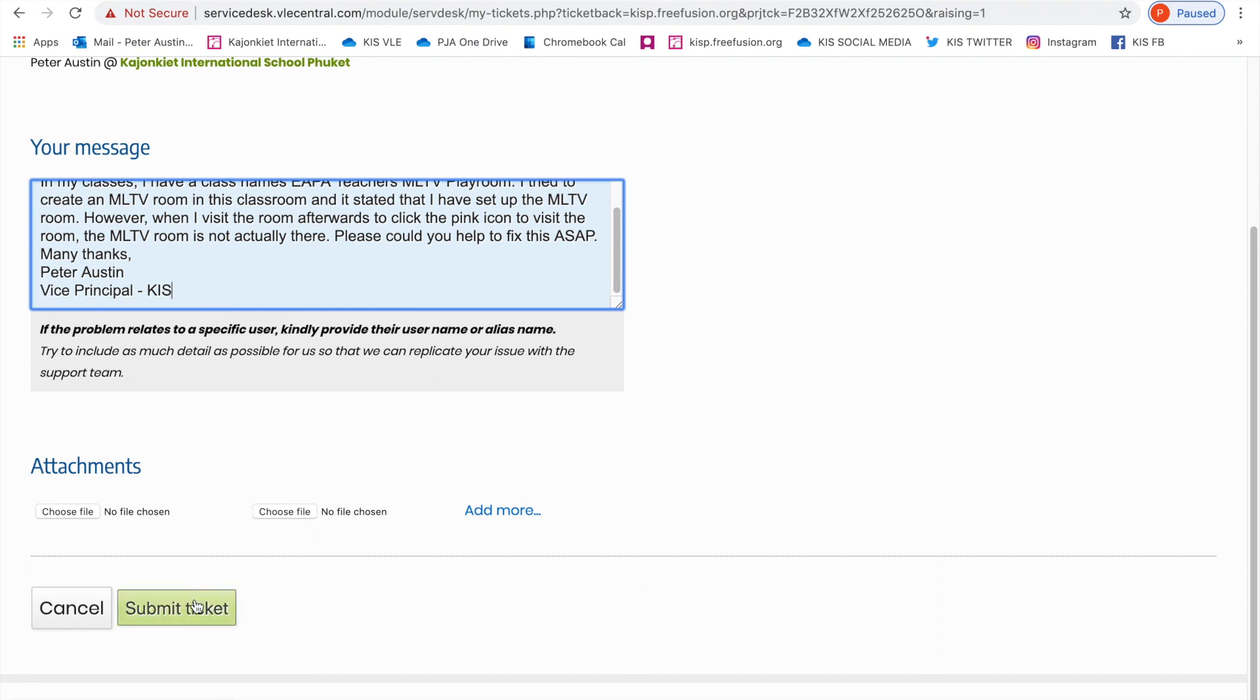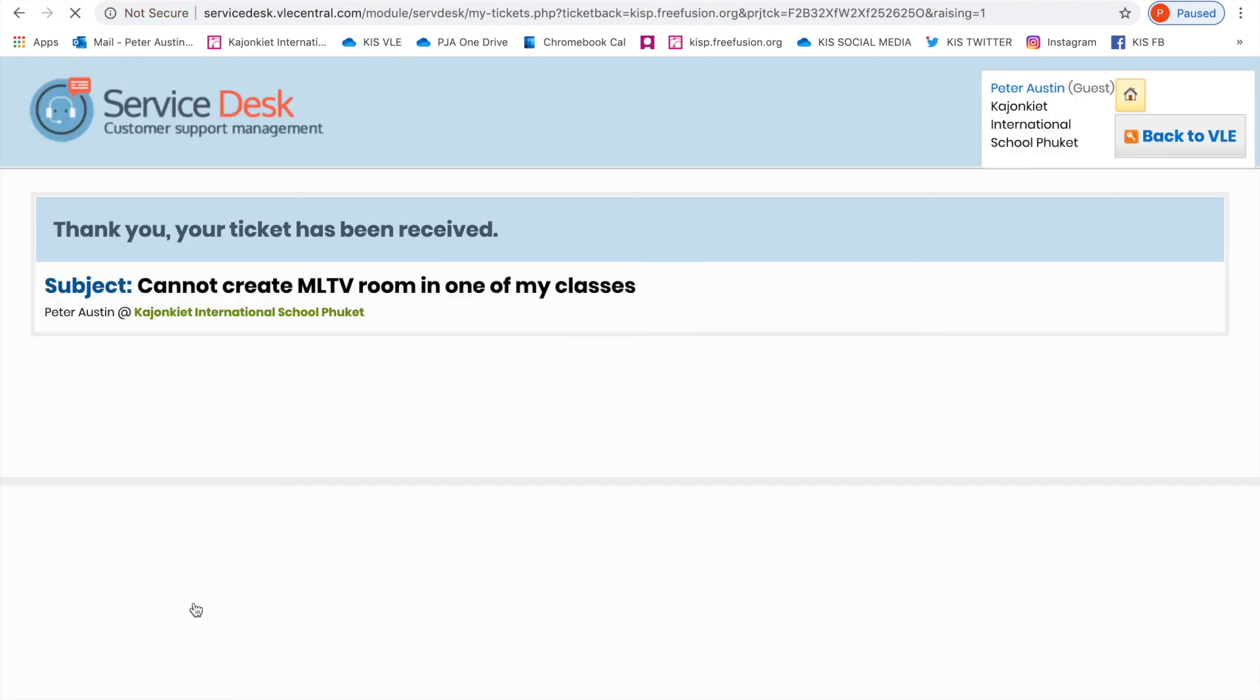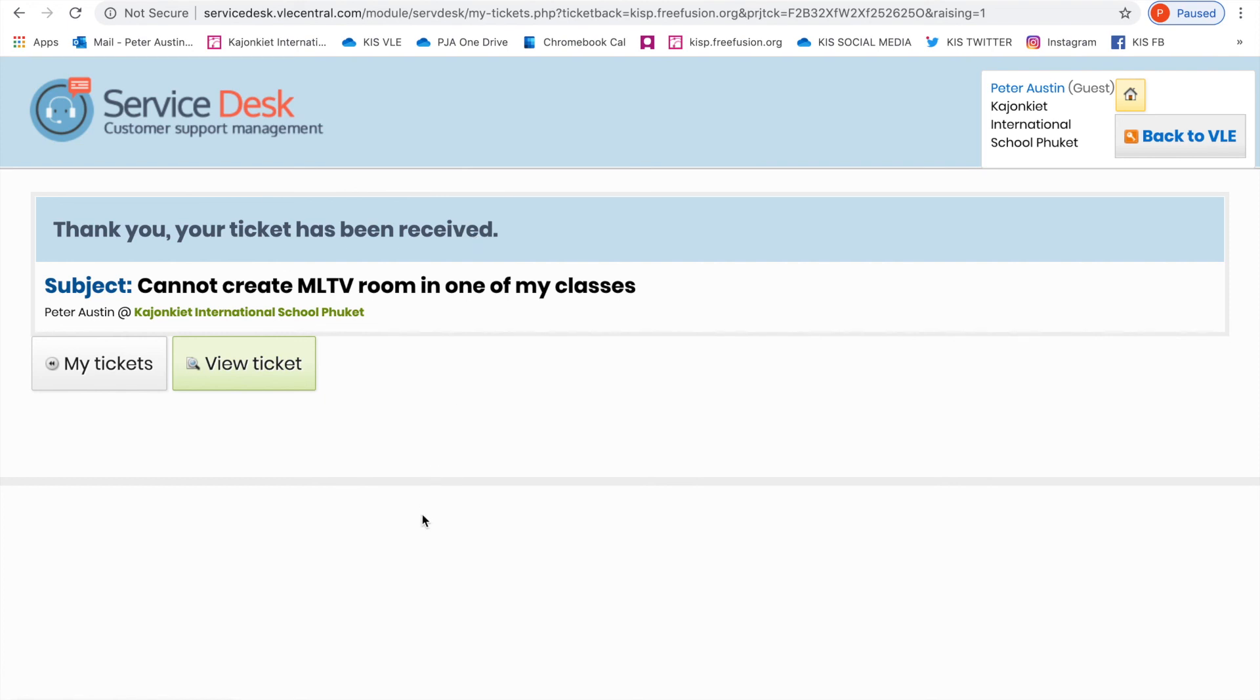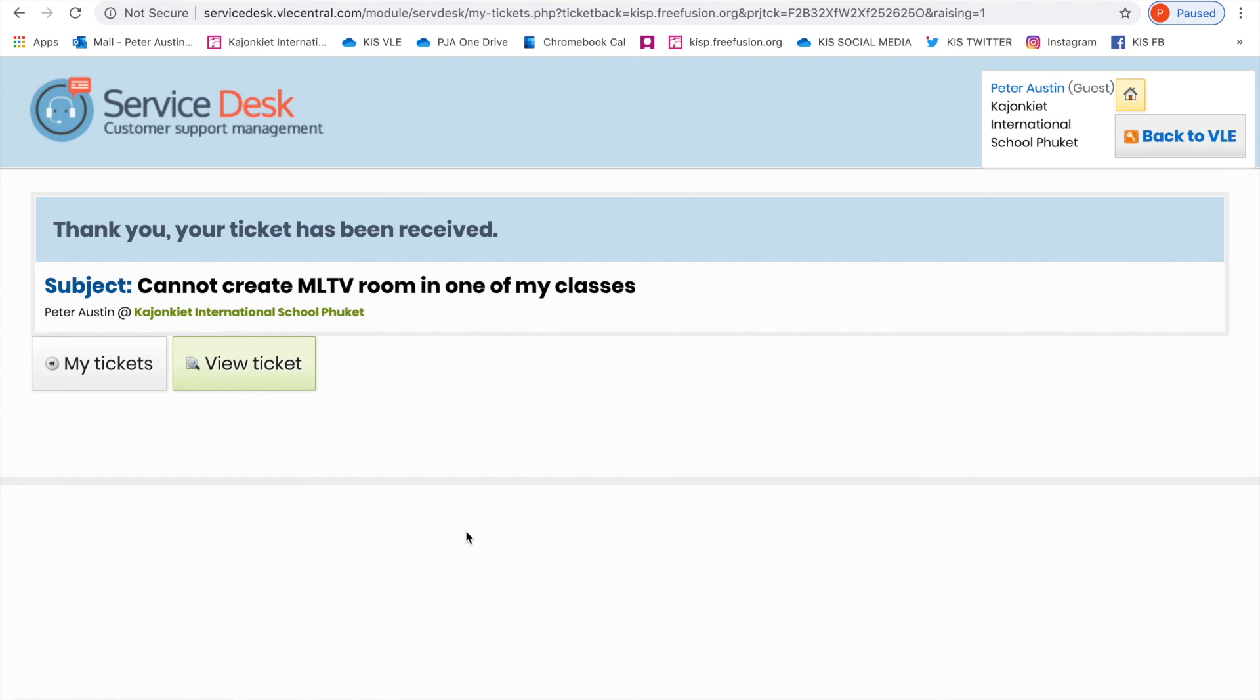I'm just going to submit the ticket. It confirms that your ticket's been received. What normally happens, if it's a weekday, is someone will get back to you within, what I've experienced, five to six hours. And that's how you raise a ticket.